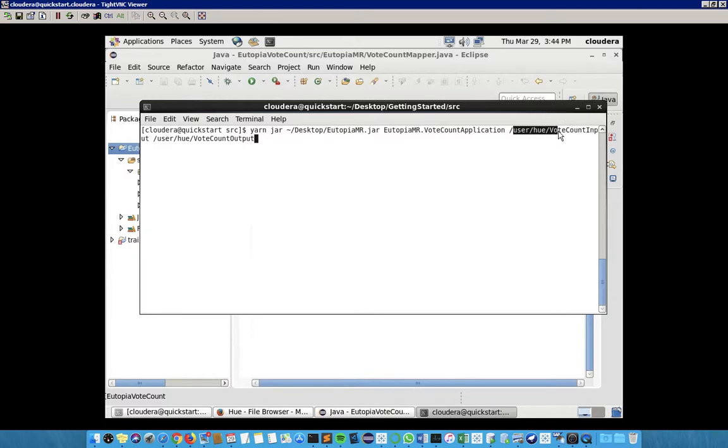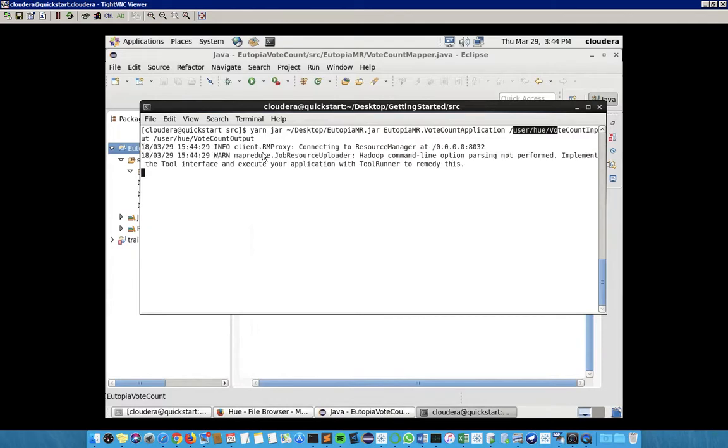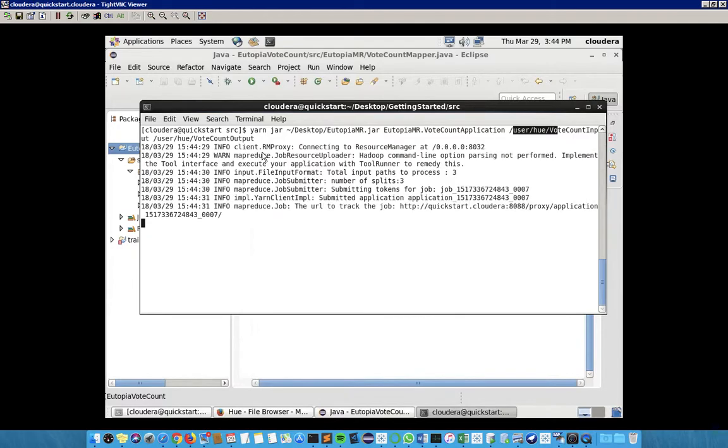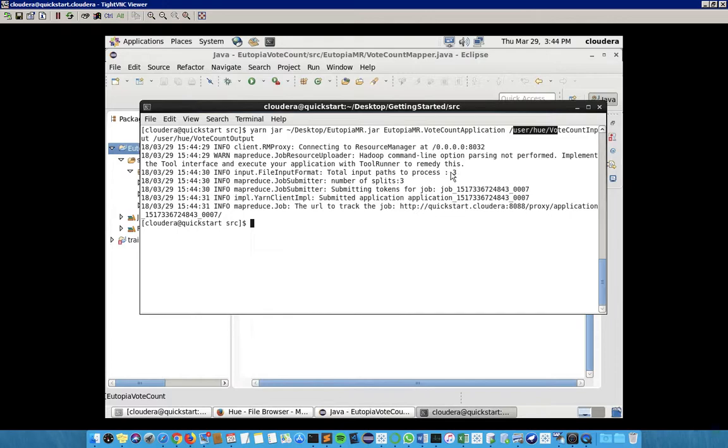When we run this code, it takes some time. The computer is converting those files into a single output which contains the total number of votes for each contestant. We can see the total number of input paths processed is three and the number of splits is also three, meaning we have three mapper programs running and one reducer program.